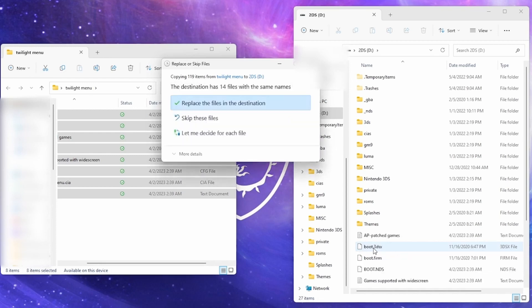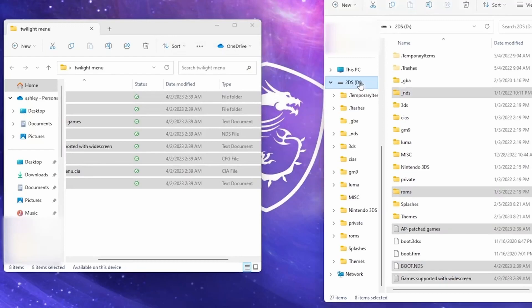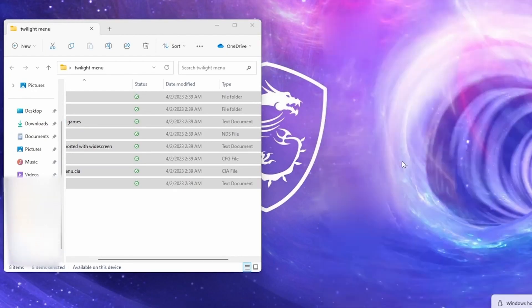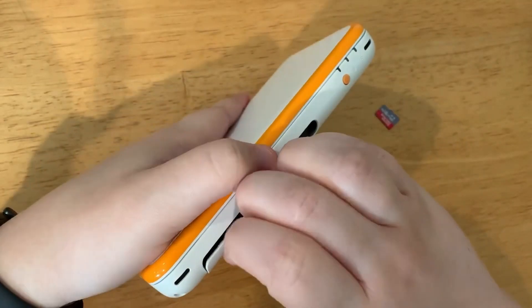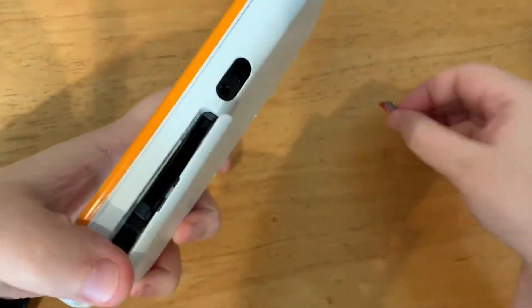Then select 'Replace the files in the destination' when that comes up. Once that's done, we're going to eject our SD card from our computer and put the SD card back into your 3DS.